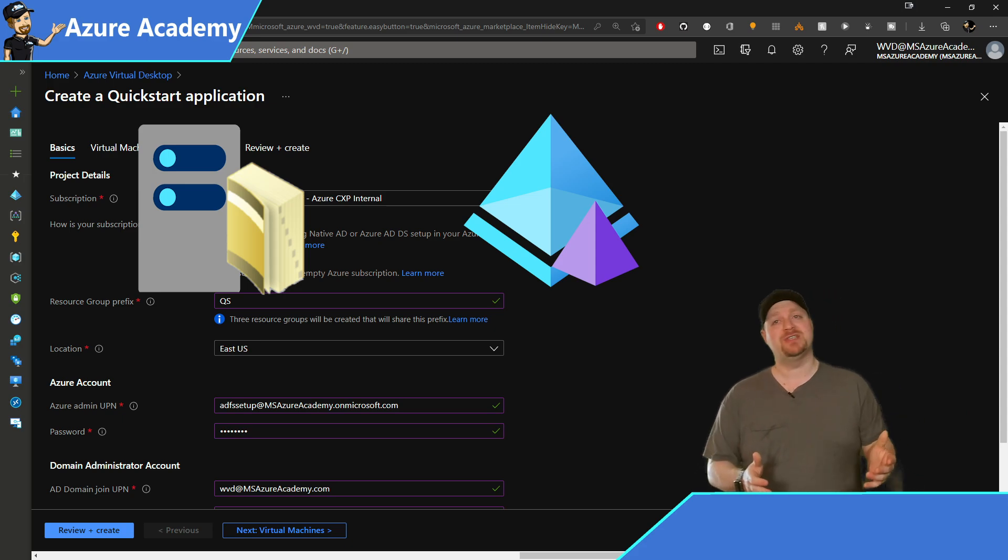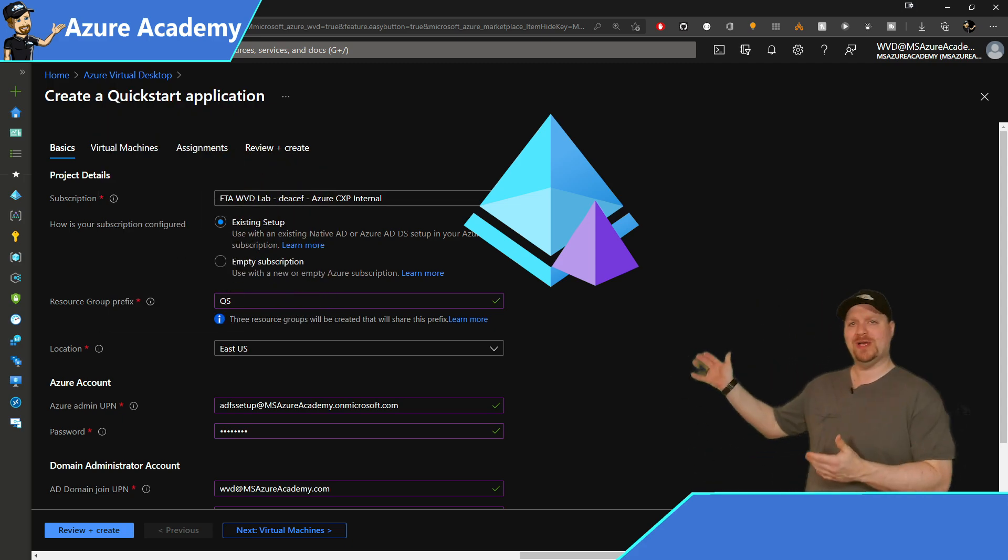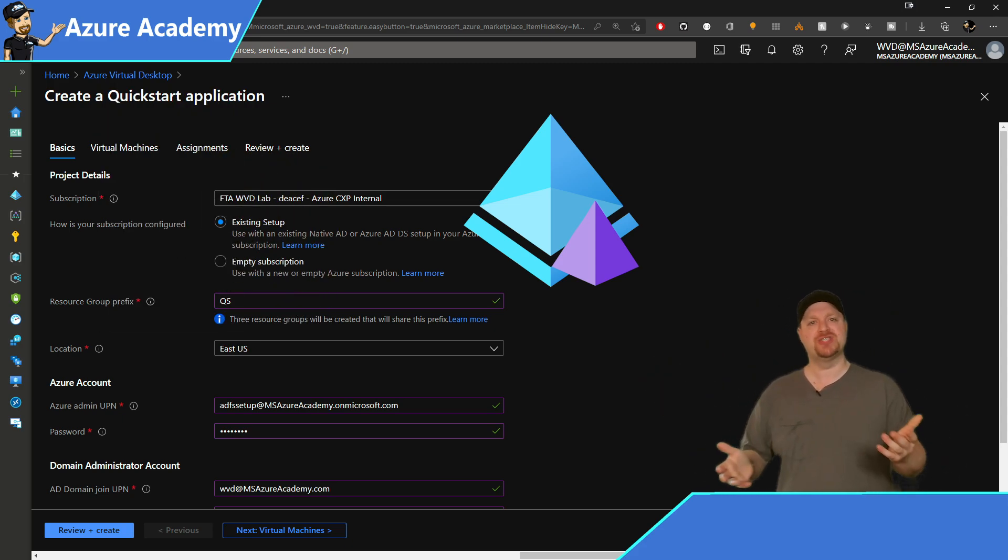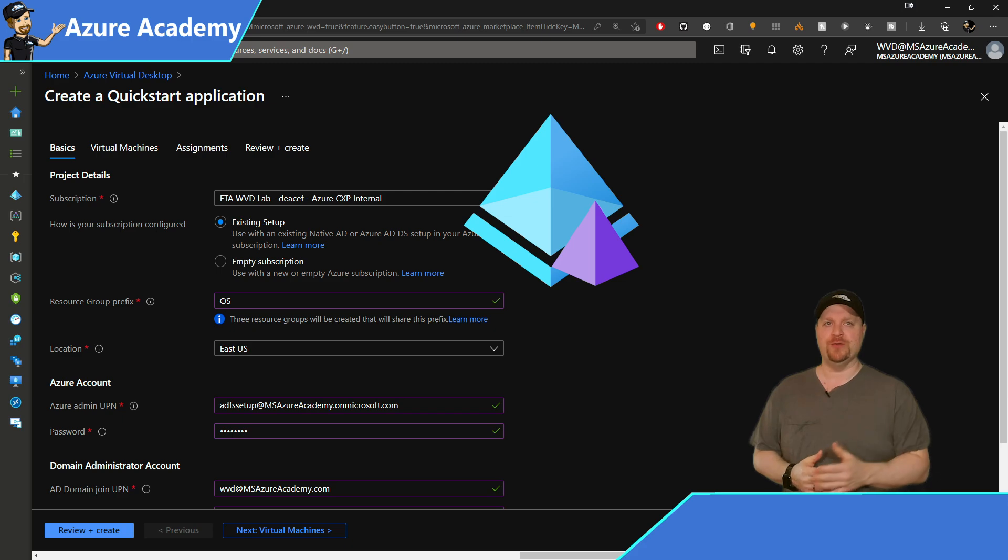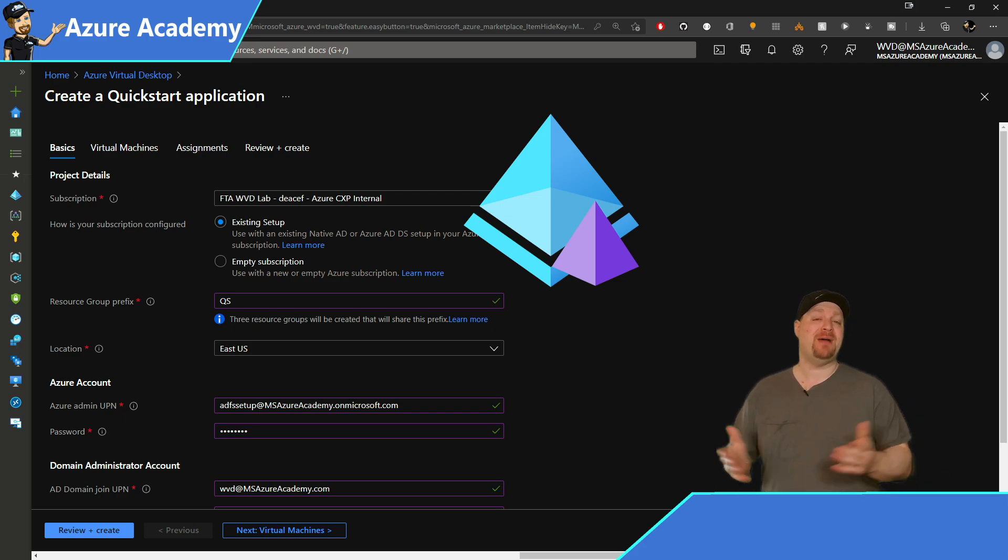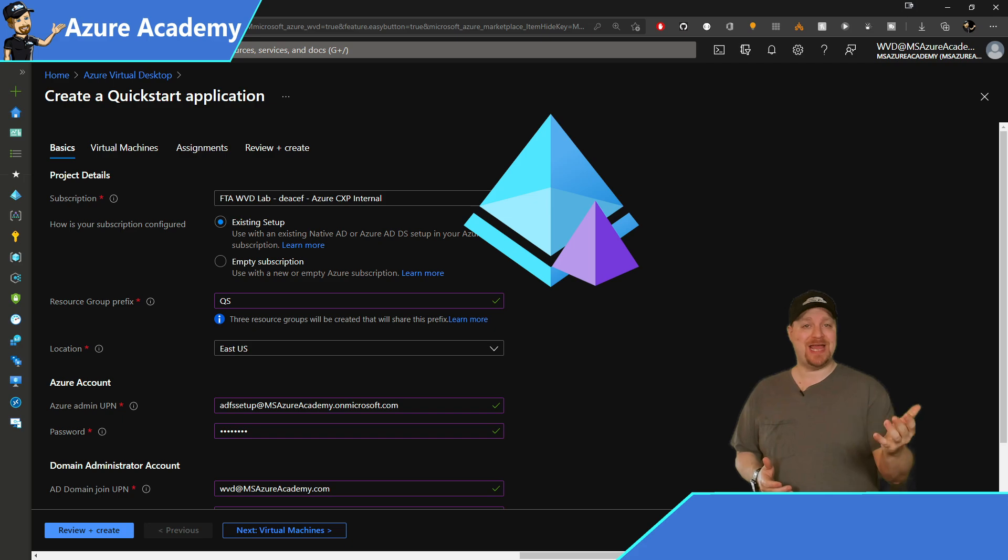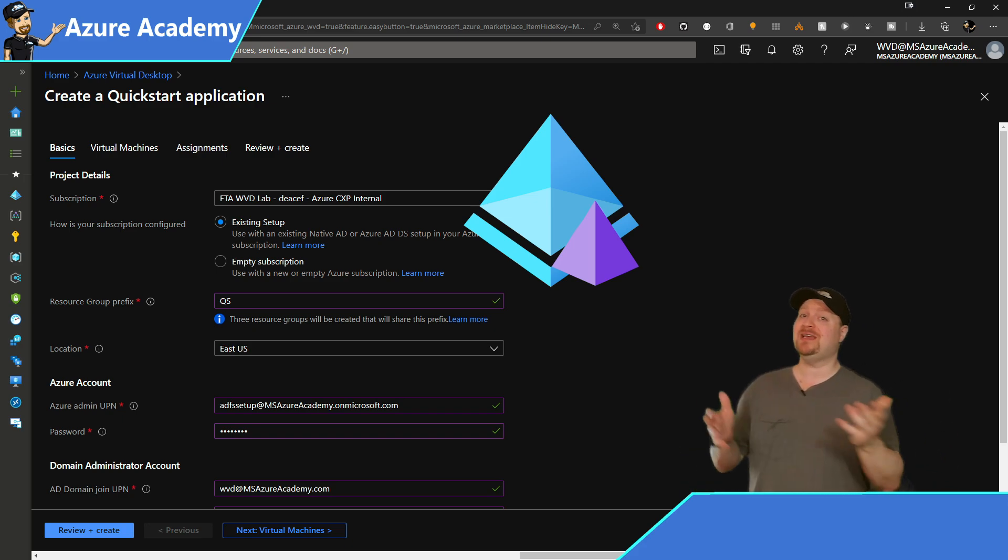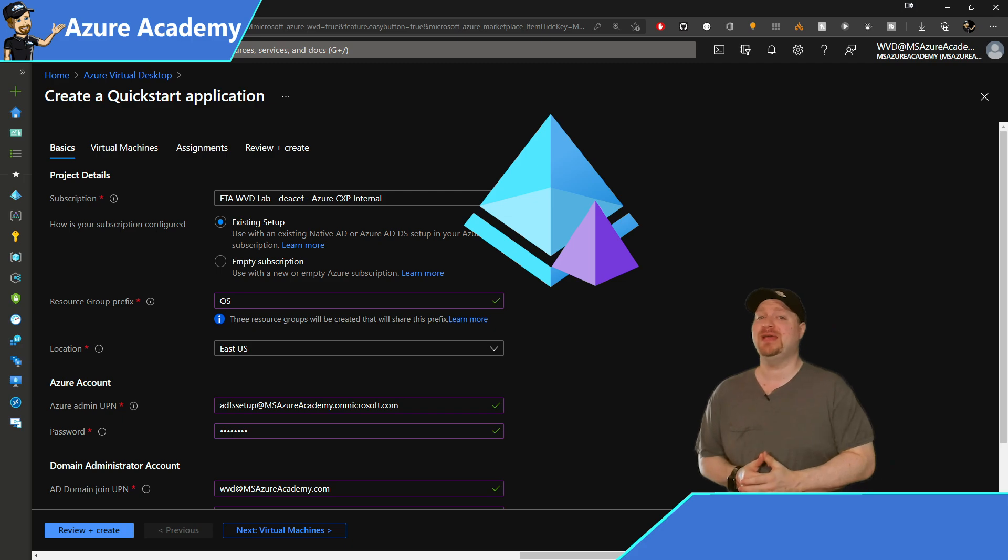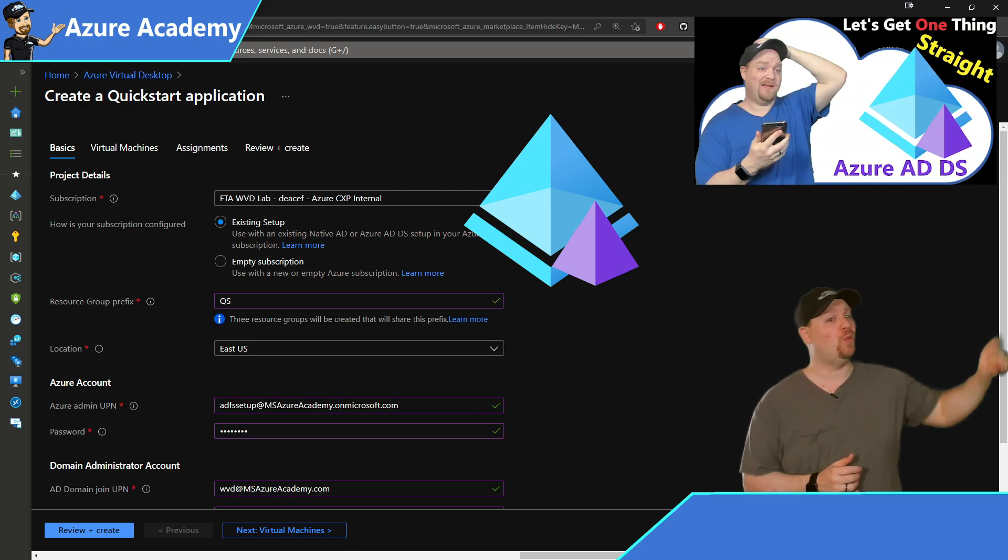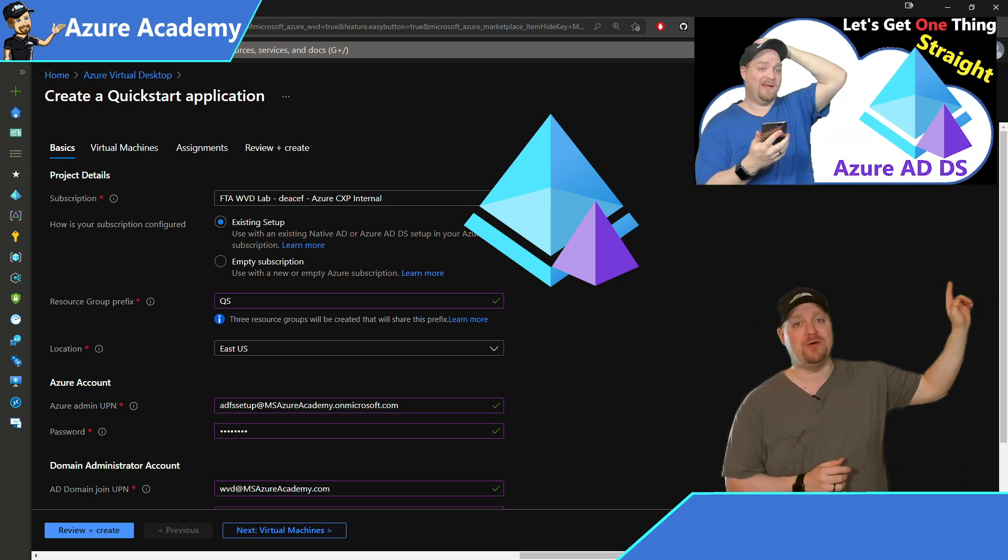If you select an empty subscription, the Quickstart will build Azure AD domain services for you, which will take roughly 40 minutes. And by the way, if you're hoping to extend your on-prem active directory into the cloud by using Azure AD domain services, then you better watch this video first, because there's a lot of things you need to understand.